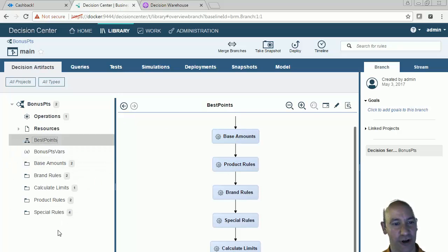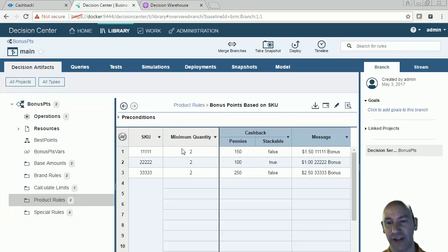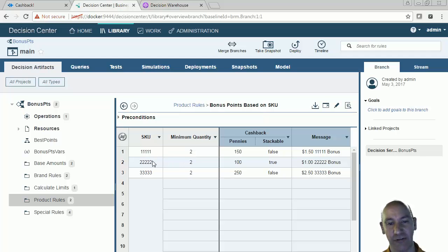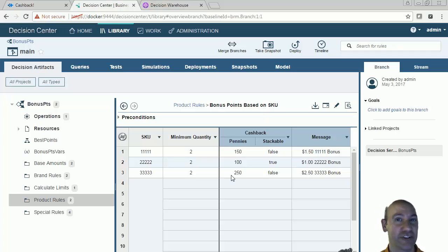Now we're going to look at some product rules. I'm going to click down here in the product rules bucket, and we're going to see that we have some bonus points based on SKUs as well as multipliers. In the bonus points table, what I'm saying is that if you purchase a minimum amount of either of these products, then I'm going to give you some cash back with that purchase. Instead of doing a multiplier, the demo also has the capability of giving straight cash as well as doing multipliers.